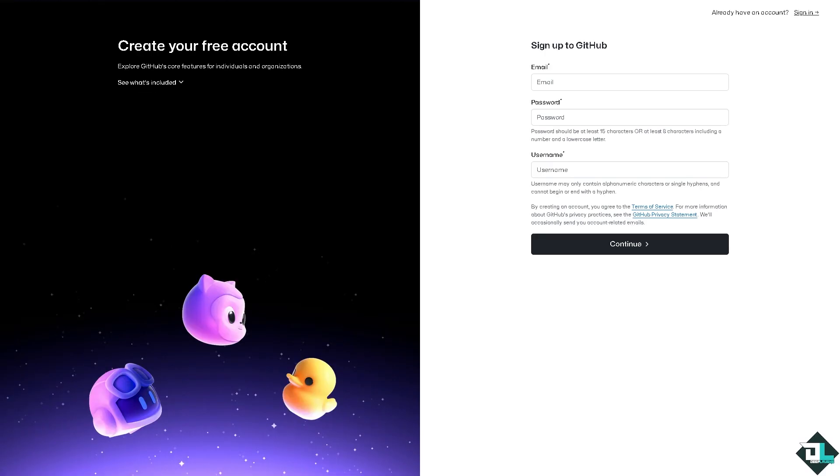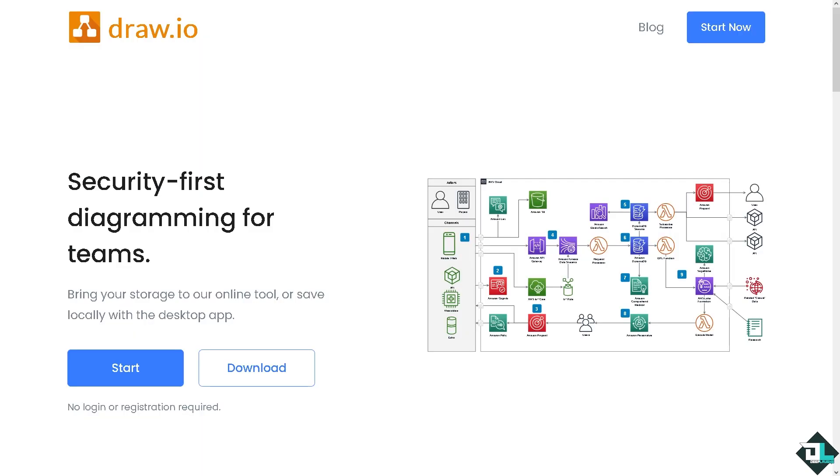From here just follow the on-screen instructions and you're good to go. Using Draw.io with GitHub allows you to manage and control the version of your diagrams alongside your code. The very important thing that you need to remember is that once you are in Draw.io and if you click the start button here, you will be forwarded to this section where it will ask you to choose where do you want to save your diagrams.